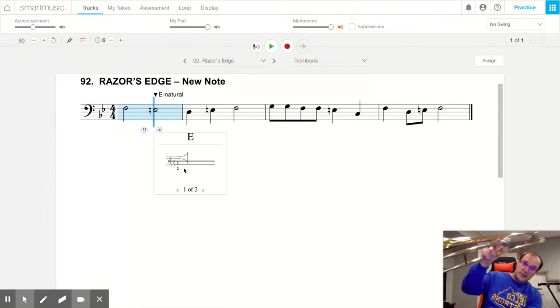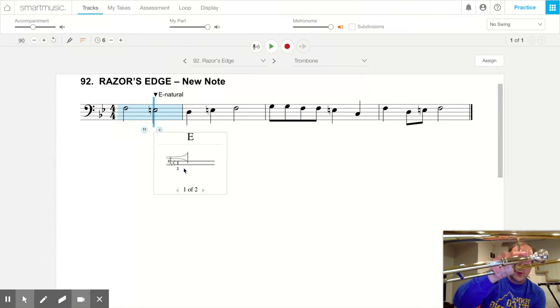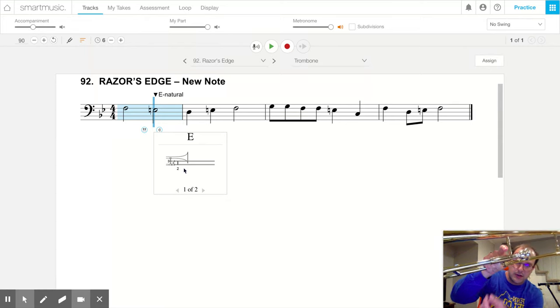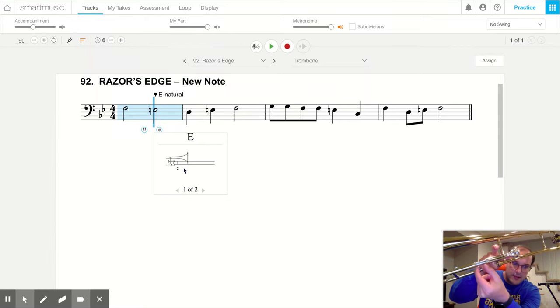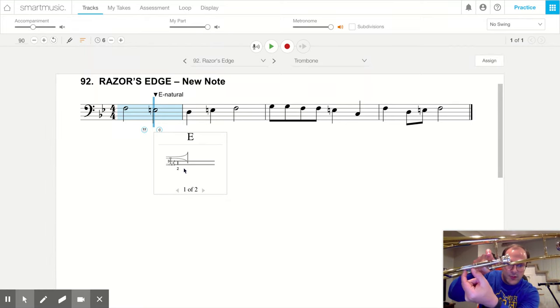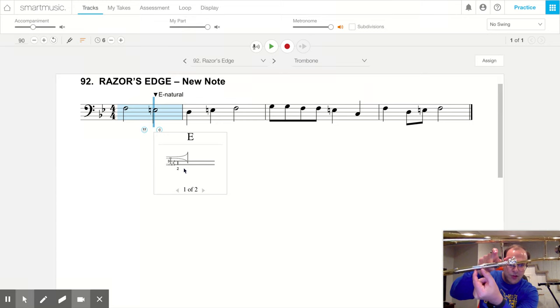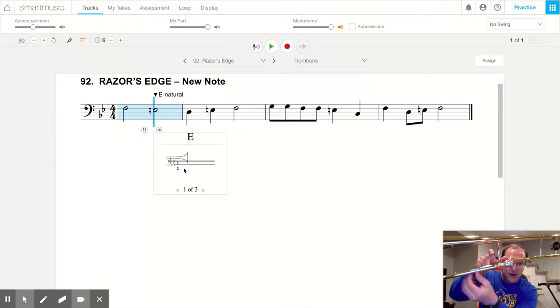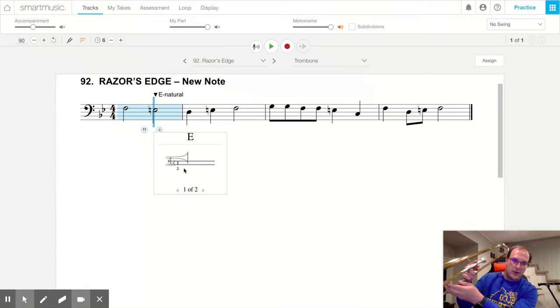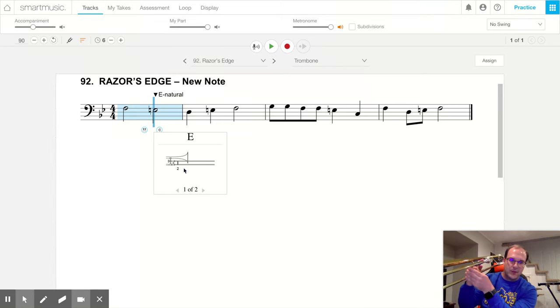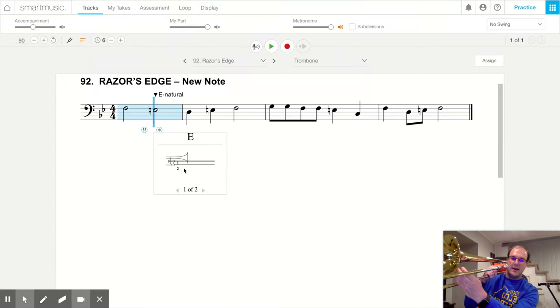And what I like to do is when I go to second position I want maybe two inches of the slide showing, right? So we have first position all the way in, third fingertips behind the bell.